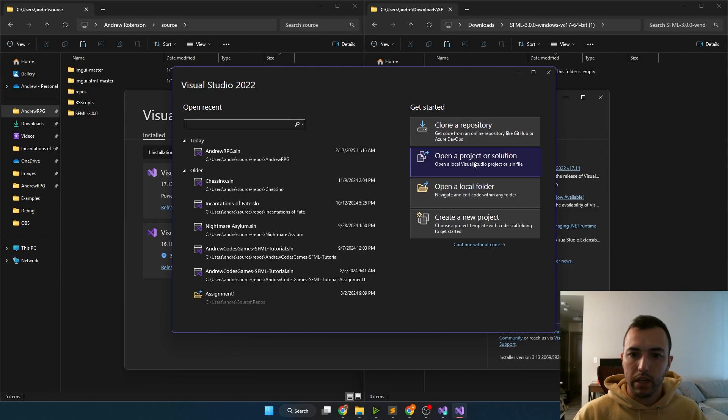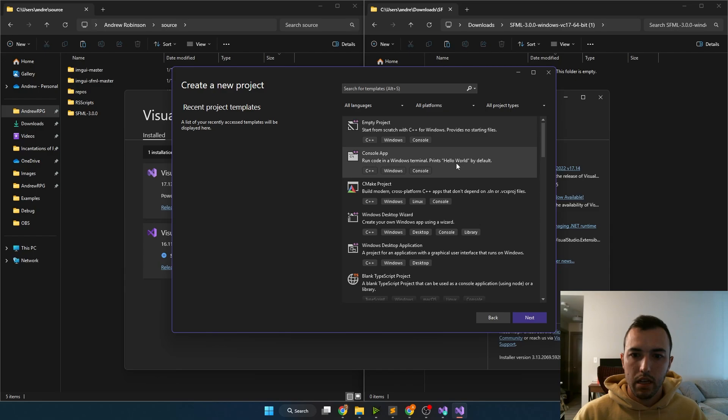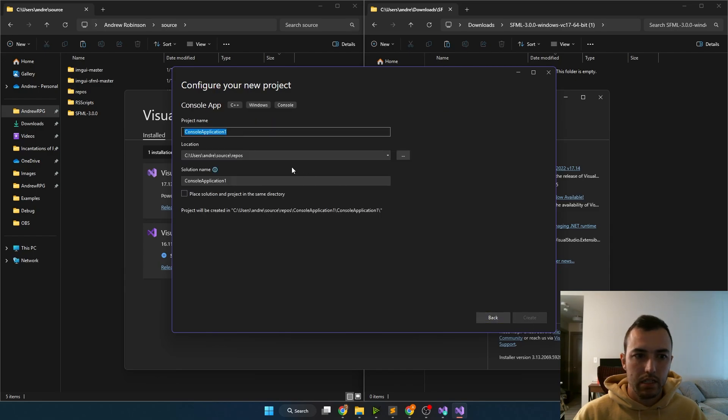And we will click create a new project, we're going to create a console application, we'll click next.